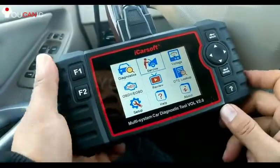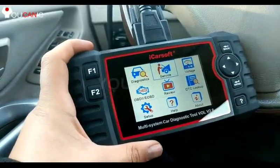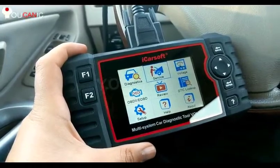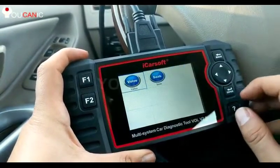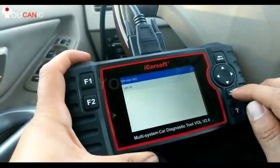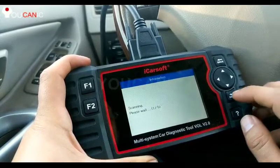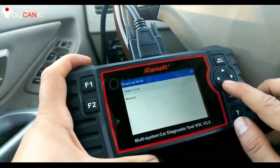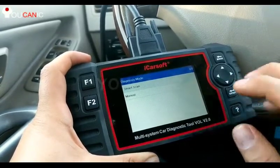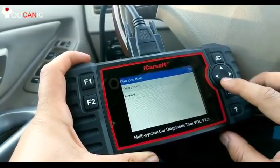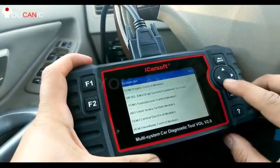We've plugged in the scanner — it powers on its own — then we turn on the ignition but keep the car off. We select Diagnostics, press enter, go to Volvo, press enter again, and do automatic search so it detects the model. Then instead of doing smart scan, which scans all 30 or so installed modules, we'll do manual because we know where we're going.